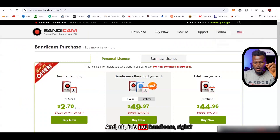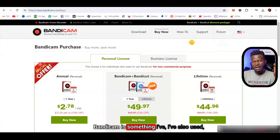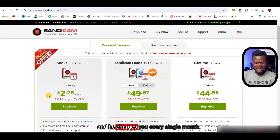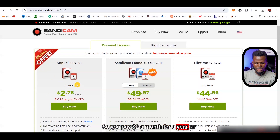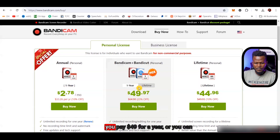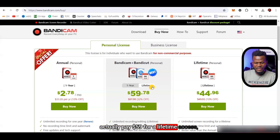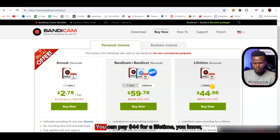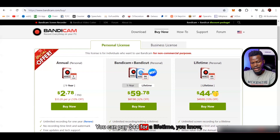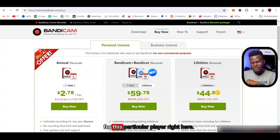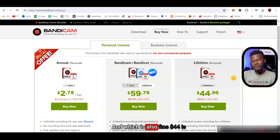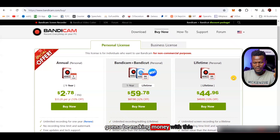It is not Bandicam — that's something I've also used. Bandicam charges you every single month: you can pay $2 a month billed yearly, $49 for a year, $59 for lifetime access, or a lifetime personal plan for $44. That's not a lot, because you're going to be making money with this.